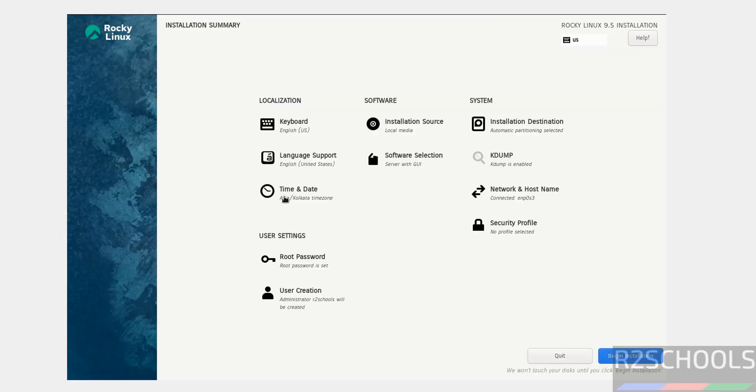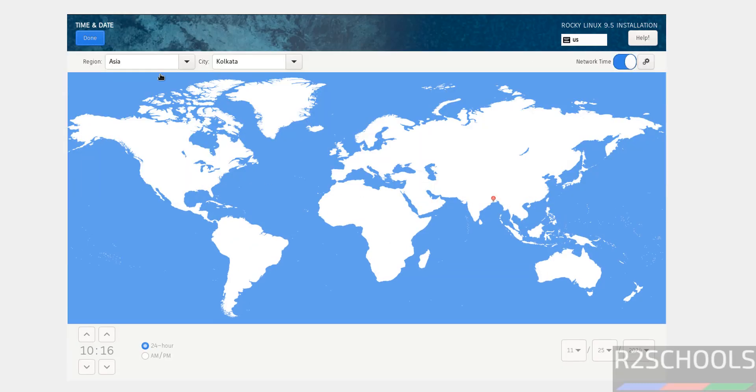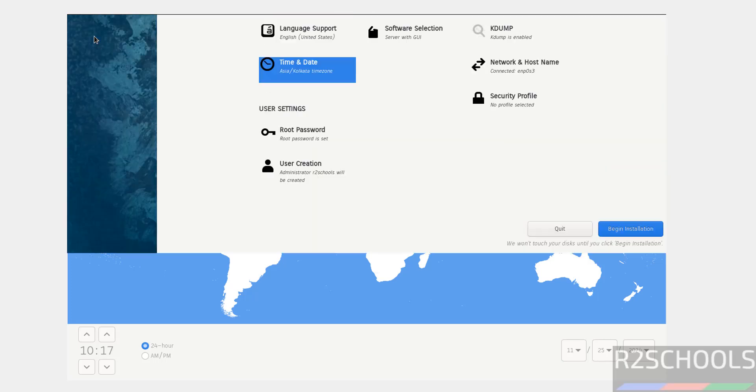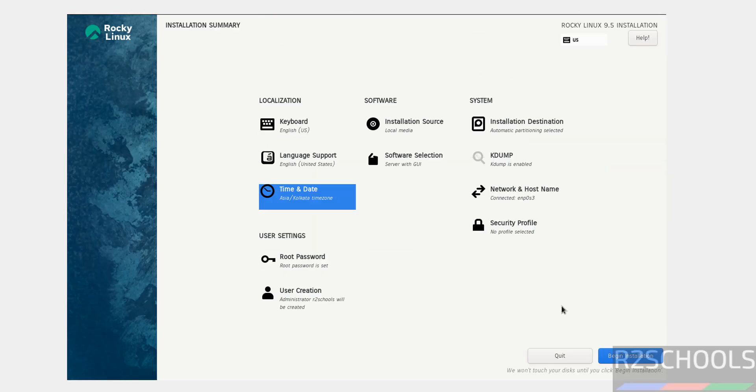If you want to edit the time and date, you can select the region and city, or the timezone and time format. You can also click on the map. If you're okay with all the settings, click begin installation.